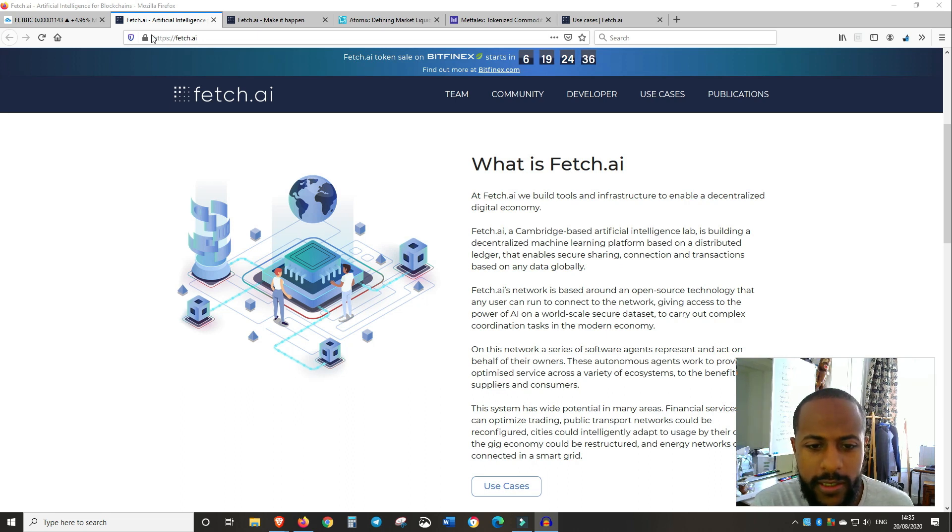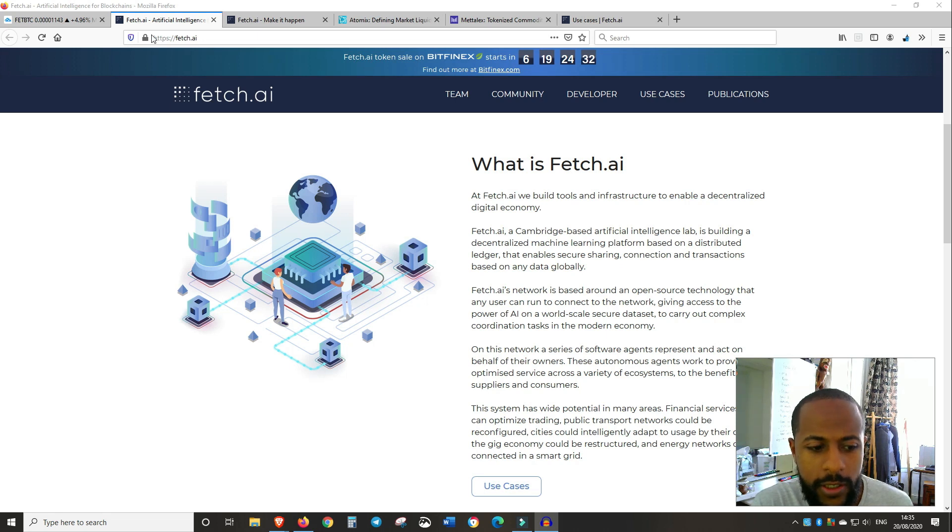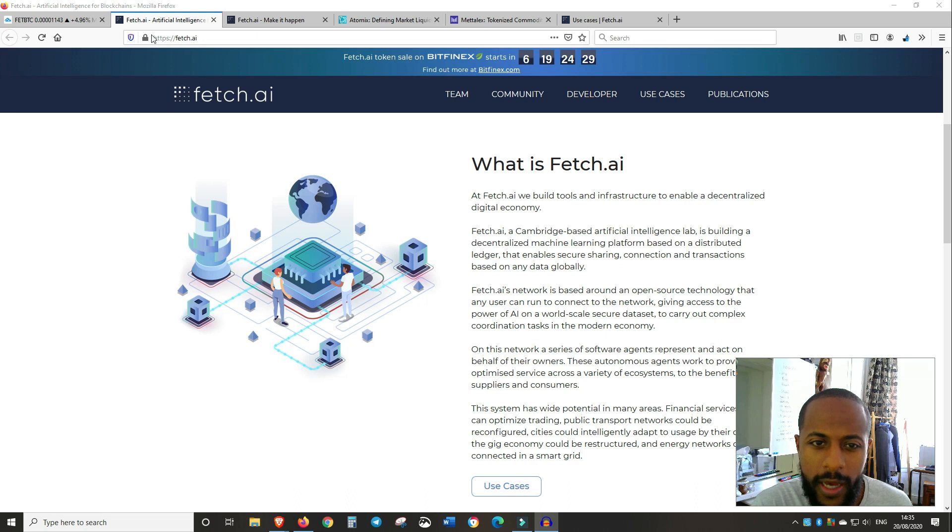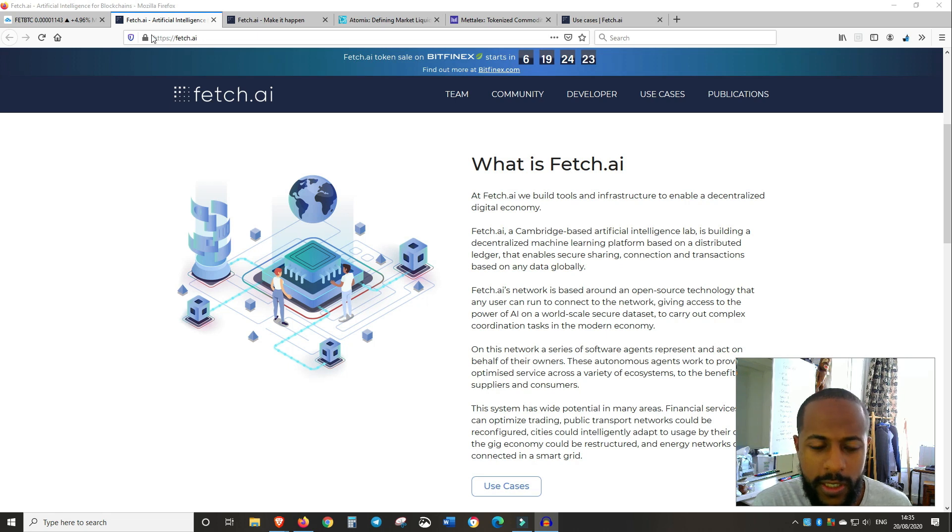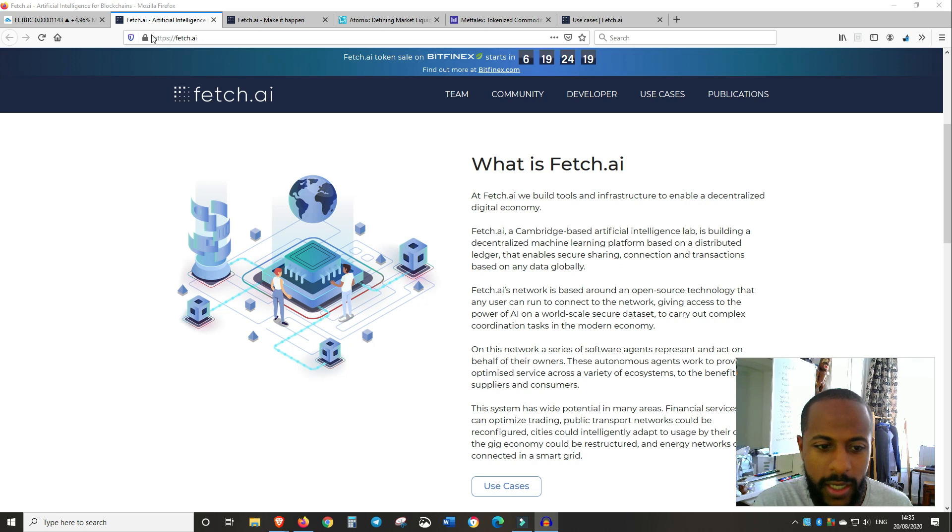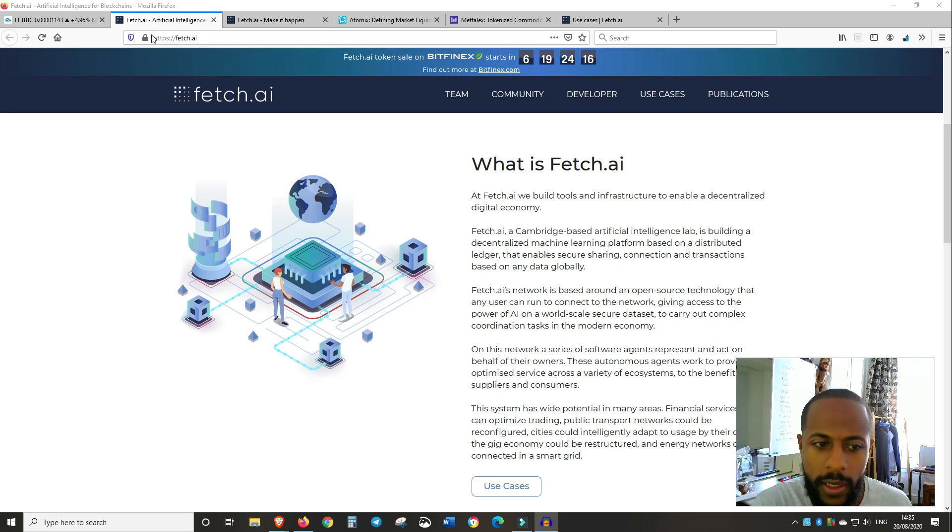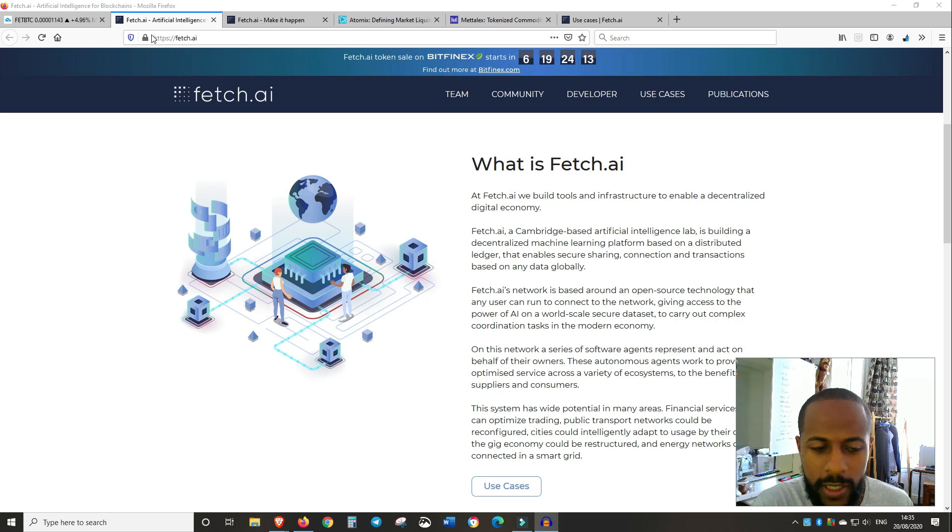So for example, one of the use cases is in transport. And this is all within the IoT, Internet of Things kind of industry and world. So you've got, for example, your phone, which is a device, an Internet of Things device, you've got the train tracks, you've got the trains, all kind of devices within IoT.